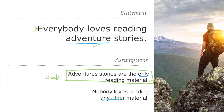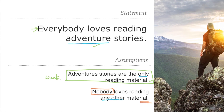For the second assumption, we cannot claim that nobody loves reading any other material. This also we cannot assume directly, so even this is weak. Personal assumptions based on real life experiences have to be excluded.